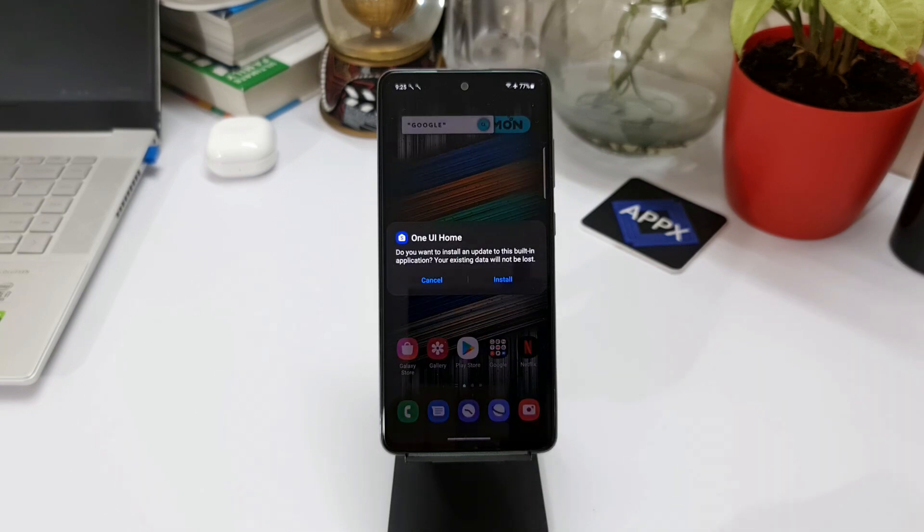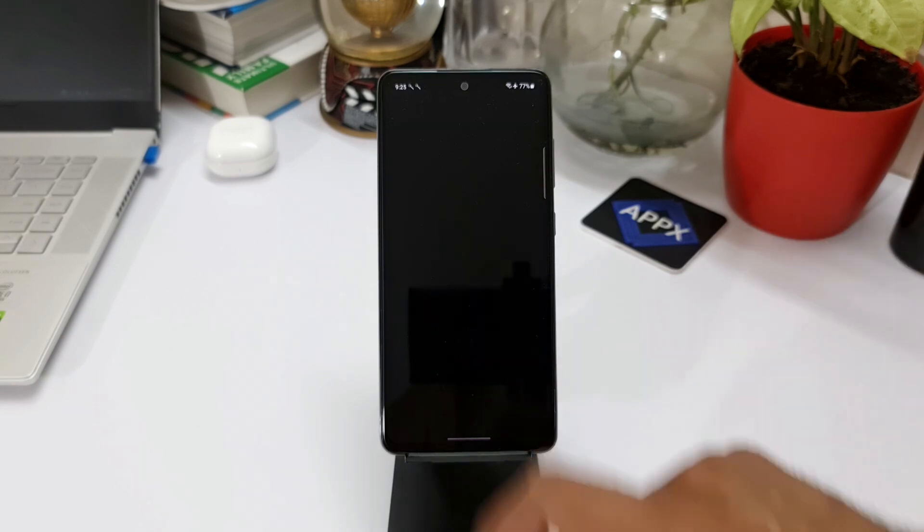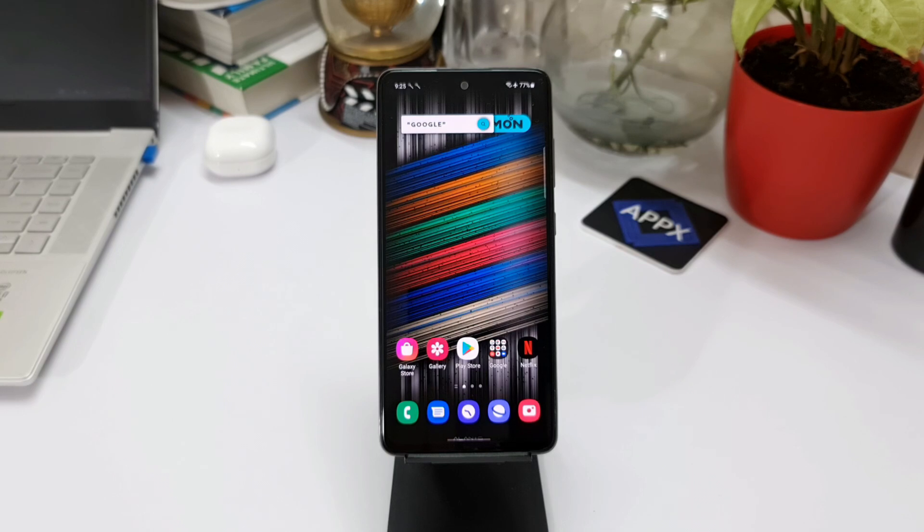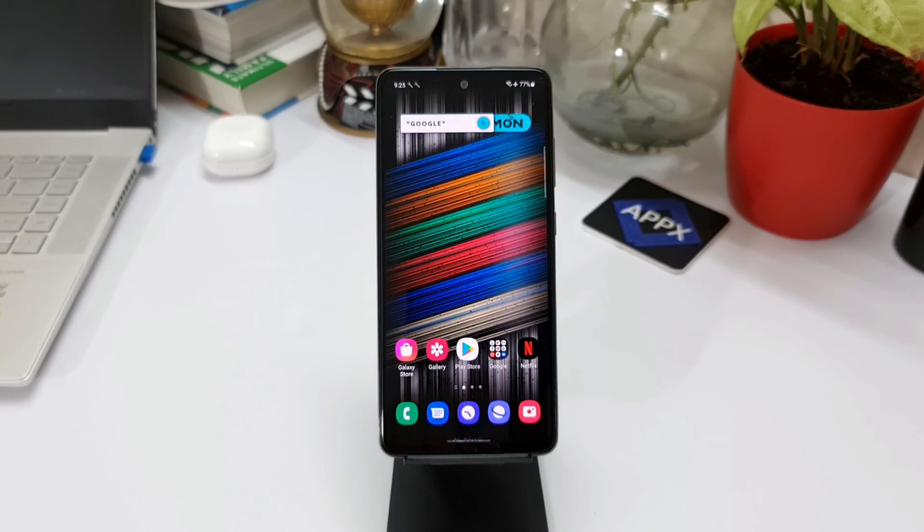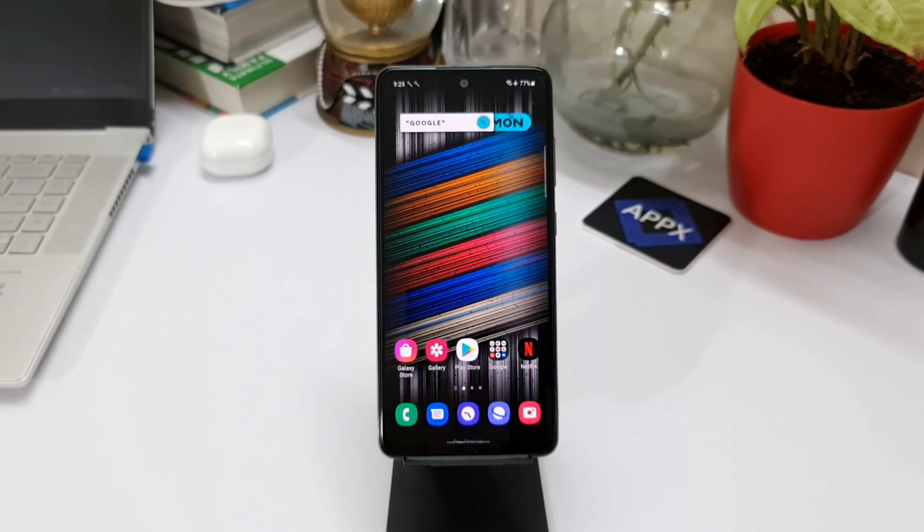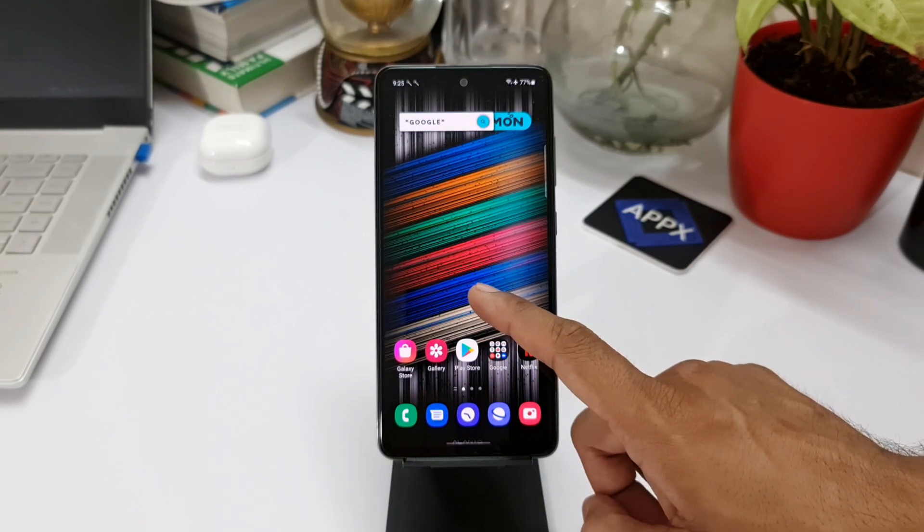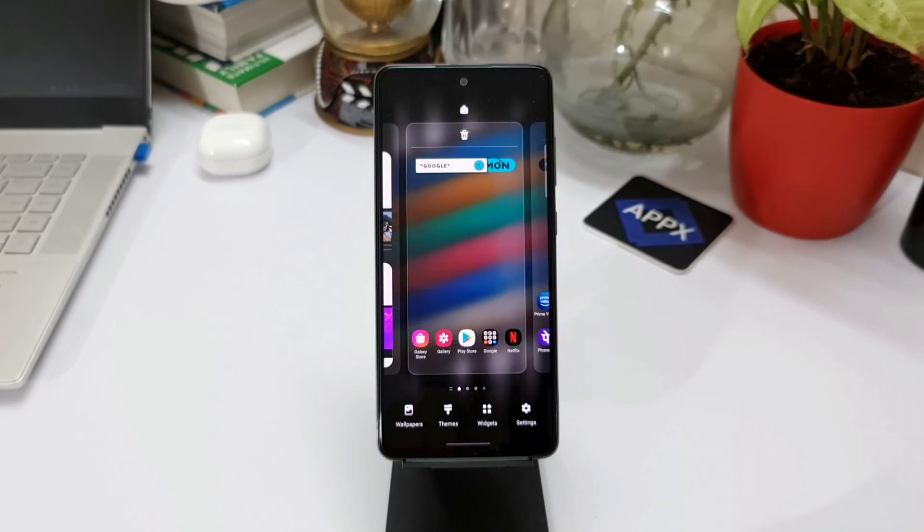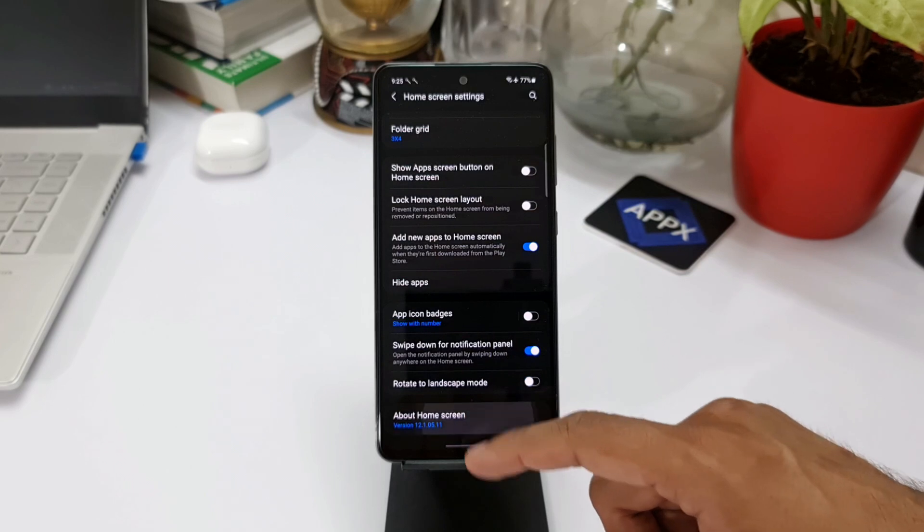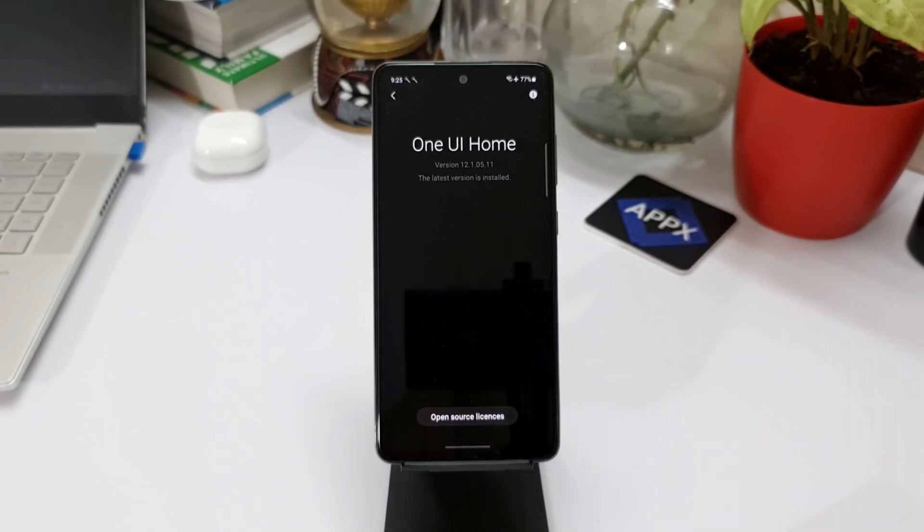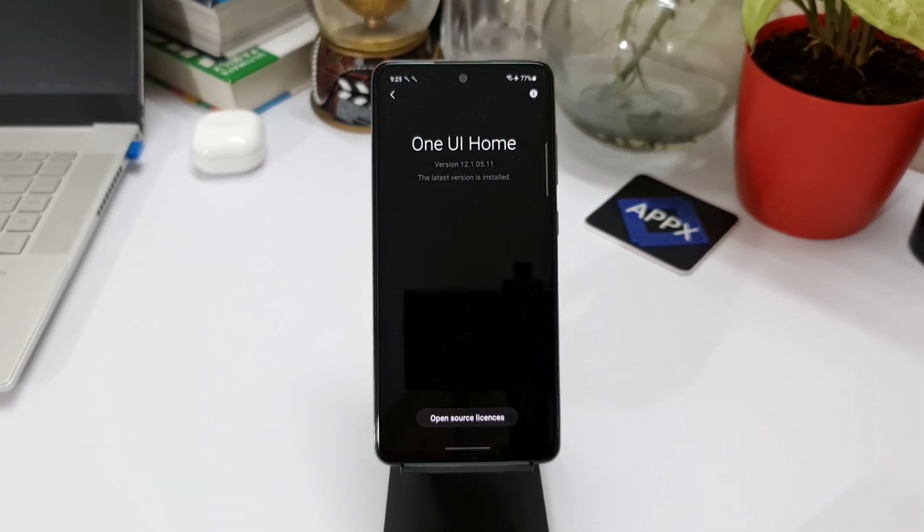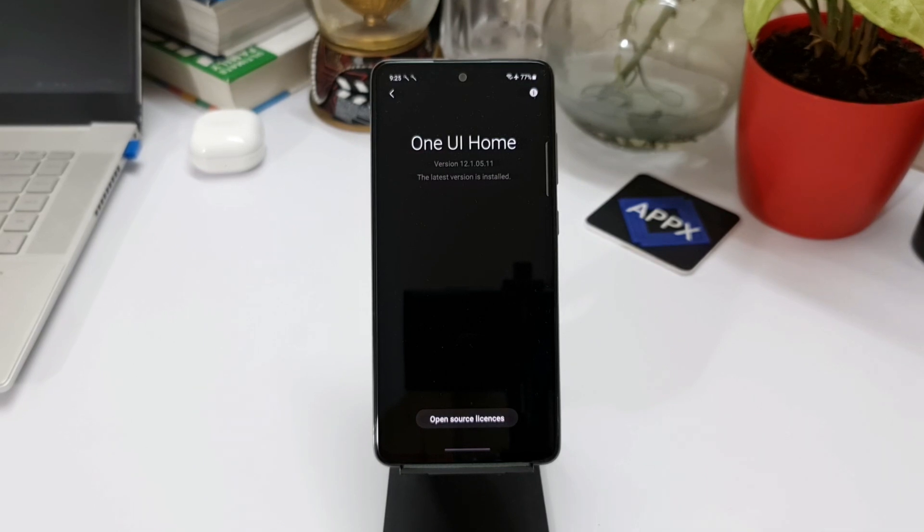Now you have the latest One UI Home running on your phone. This should enable all the features on task changer. Fortunately, on all of my devices that I have here, the One UI Home got automatically updated and I did not have any trouble using these features on the task changer. But if you are facing any issues on your device, you can try this option to make it work.